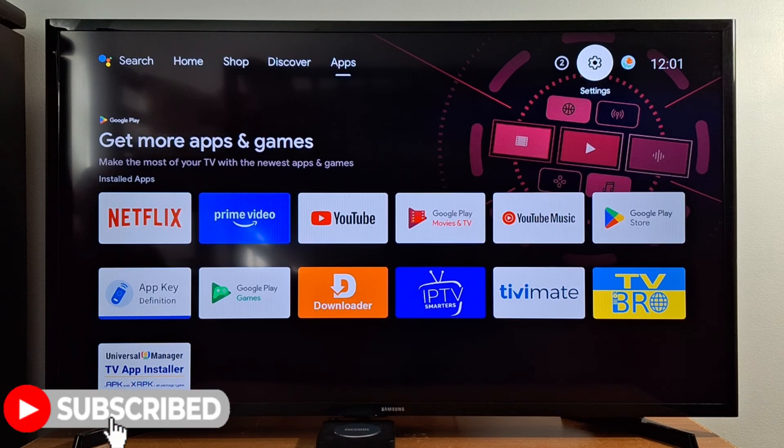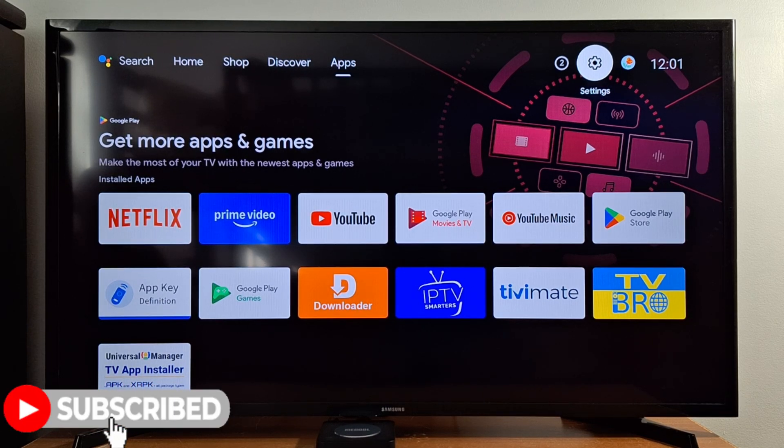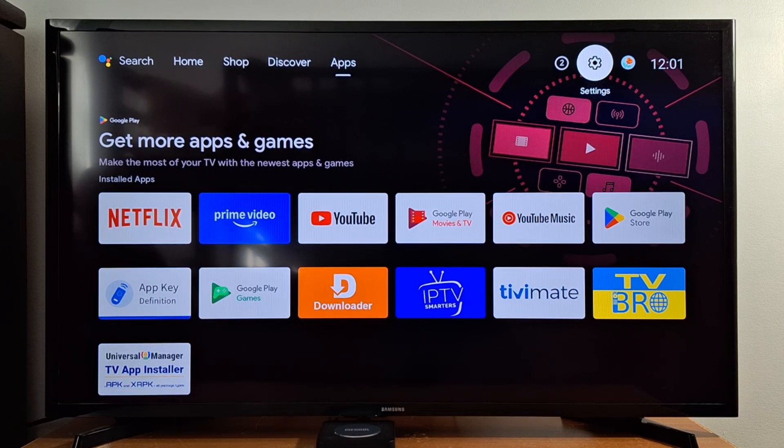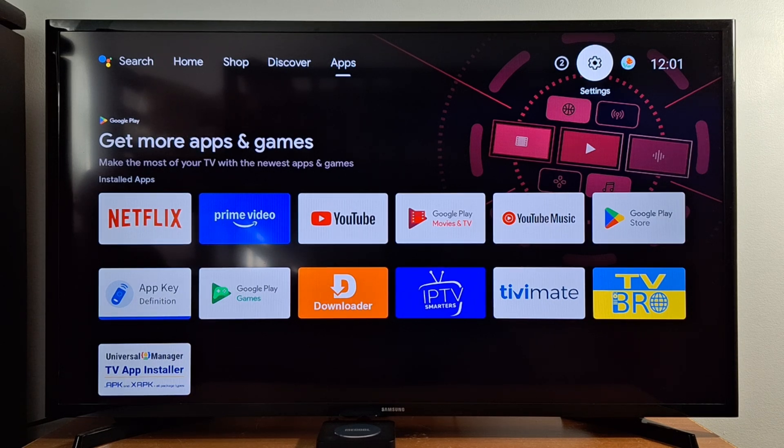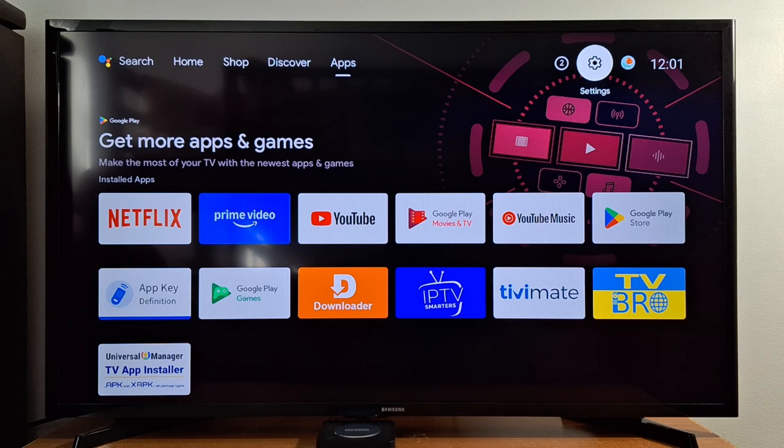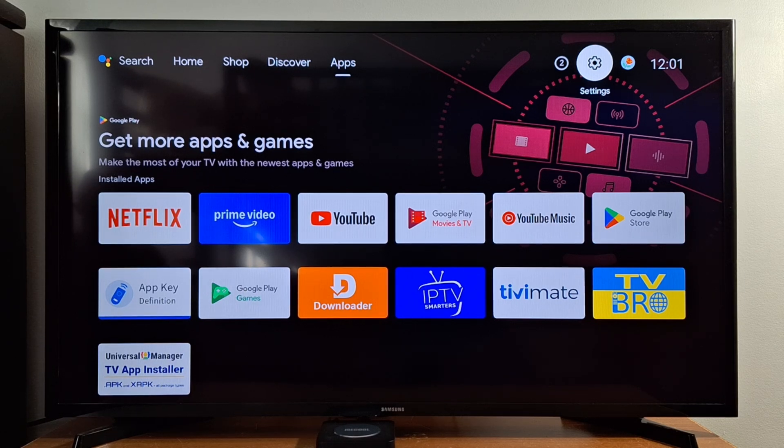Hi everyone, today I'm going to show you how to change your Google account in your Android TV, Google TV, streaming device, Android box and so on.